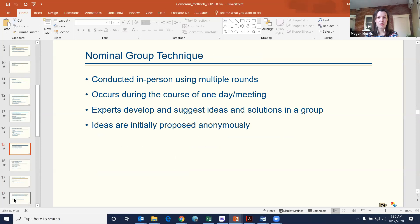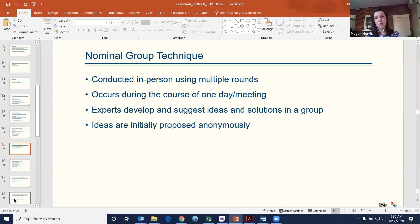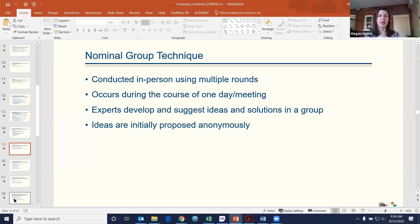The next method is nominal group technique. Similarly there are multiple rounds, but in contrast it's done in person — it could be over the course of a day or one very long meeting. The benefit of nominal group technique is that you do have group interaction, so experts collaboratively develop and identify ideas and solutions. There is an initial anonymous portion, so you do have some anonymity built into the process. There are four phases.